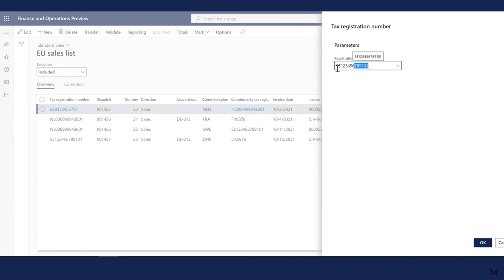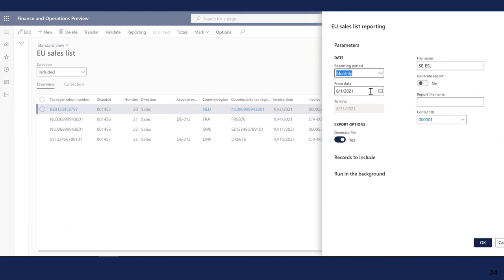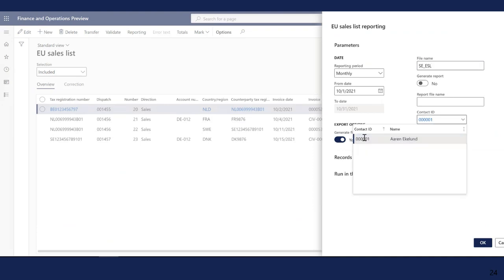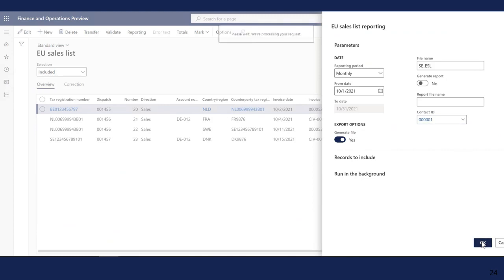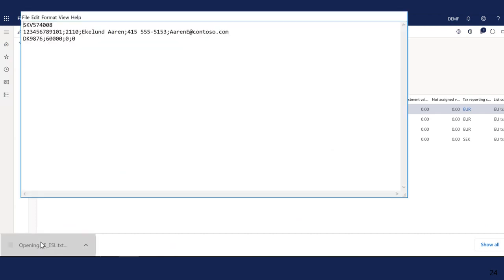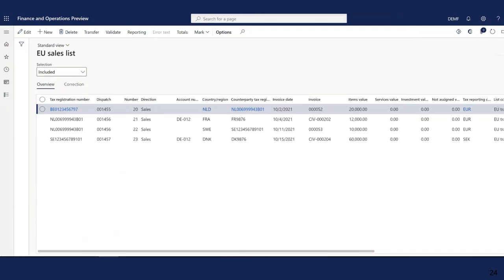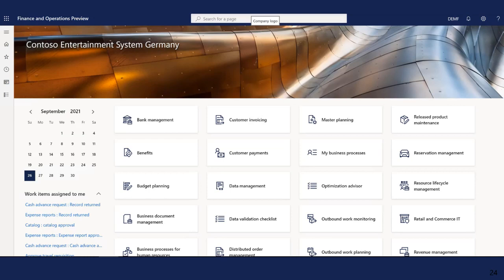Now let's create the file for Sweden. We select the VAT registration in Sweden — this dialog is already applicable for reporting in Sweden. We select the date, select 'Generate file,' give a name to the file and select a contact ID, which is part of the report for Sweden. Here we have the file with one sale to Denmark. So we transferred Intrastat transactions for three countries, transferred EU Sales Lists for three countries, and generated the EU Sales List file for Sweden.